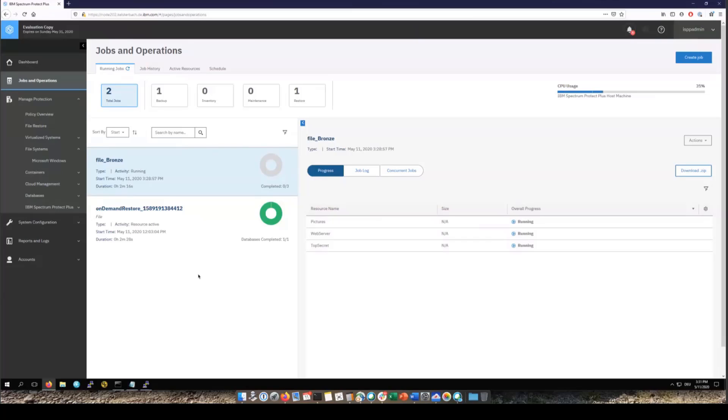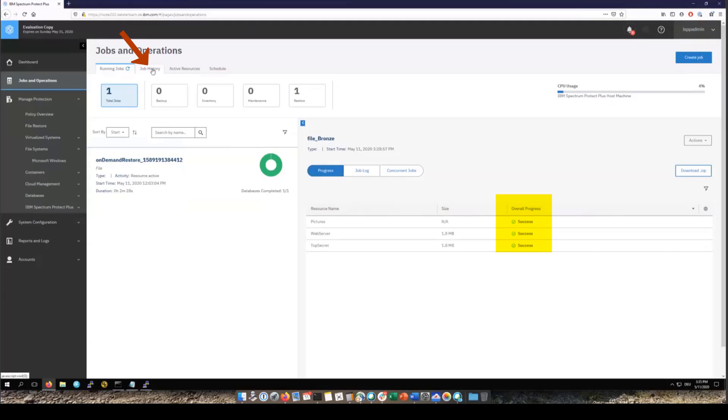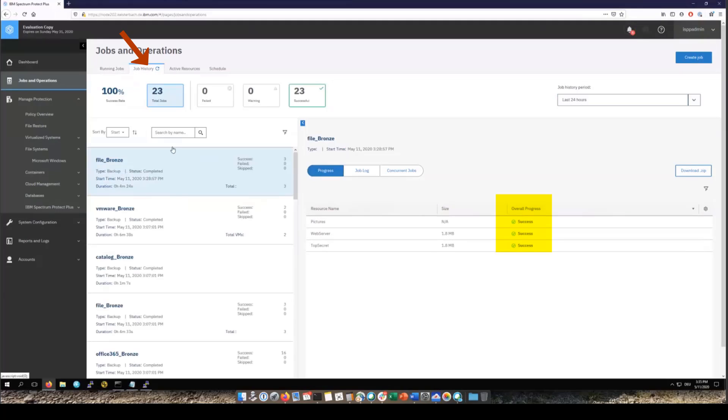When it comes to a restore we'll mount that point in time snapshot, we'll access the database and then we'll be able to show the user which files and directories they can restore to that file system. Okay, you can see our backup has just finished and all three file system backups were successful.